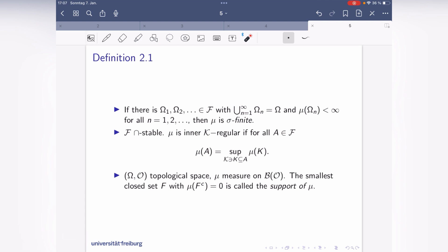Before we come to this, we have to deal with more things connecting the properties we had — in particular additivity, sub-additivity, monotonicity, and so on. We will also need the so-called leftovers from Definition 2.1. First, a finite measure is one where mu(omega) is less than infinity. Sigma-finite measures also exist: that's the case where omega can be written as a union of omega_n's with mu(omega_n) less than infinity for each n.